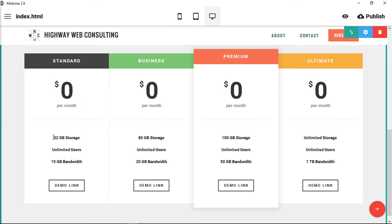These would be a few bullet points talking about the different level of service, and then you have a call to action that would help usher the user into actually getting started with paying for that service.